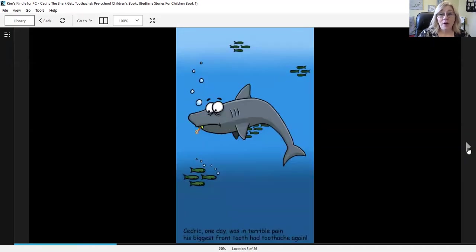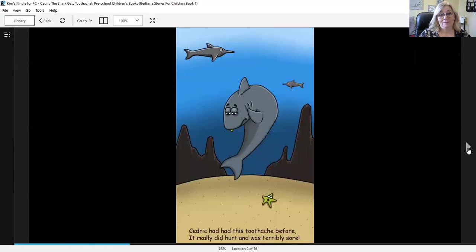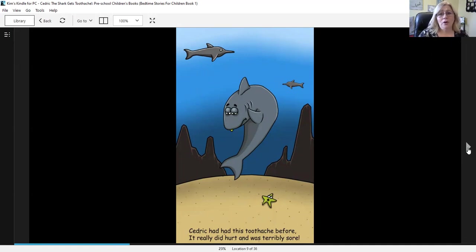Cedric one day was in terrible pain. His biggest front tooth had a toothache again. Cedric had had this toothache before. It really did hurt and was terribly sore.